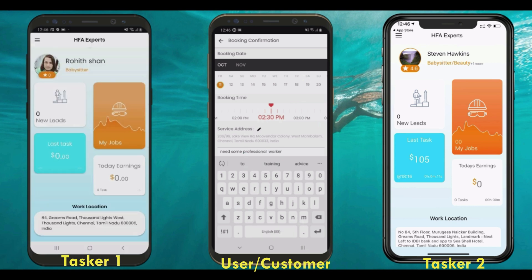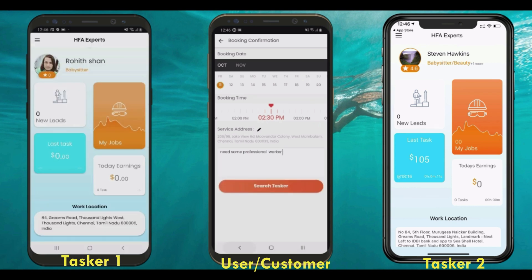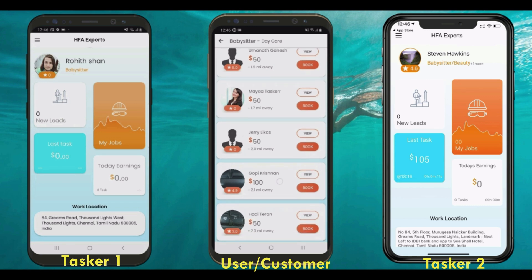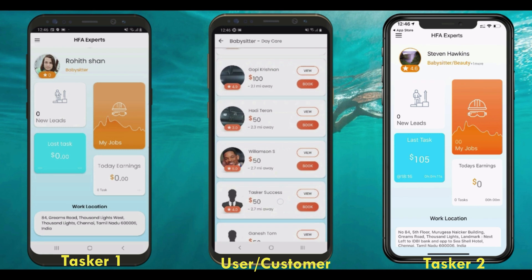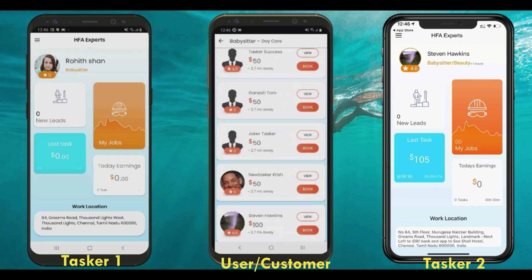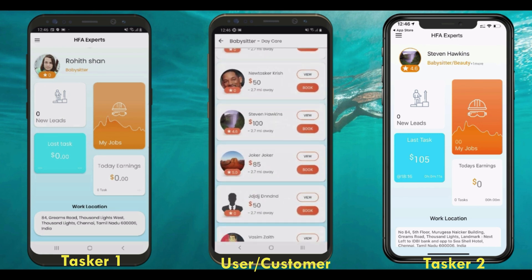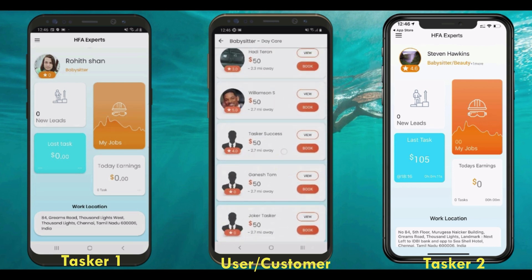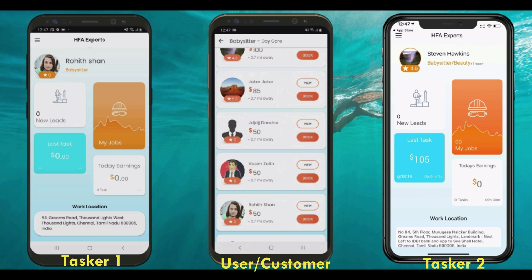After the details are filled out, the user needs to click the 'Search Tasker' button to view the list of nearby online servicemen based on distance and rating. Our super admin provides the option to adjust the distance and radius to control the tasker's visibility on the application, which is dynamic.